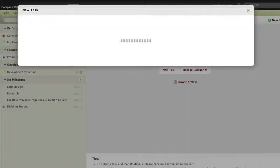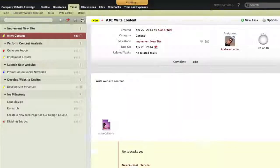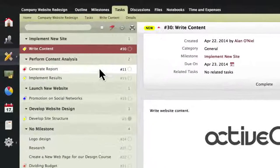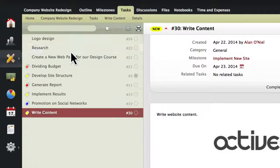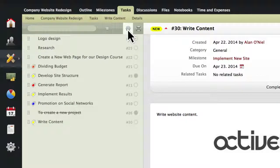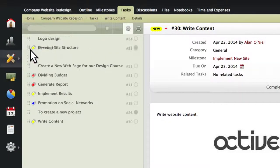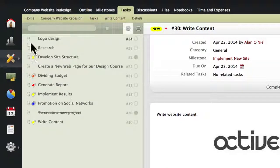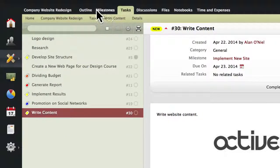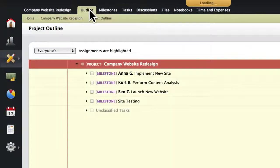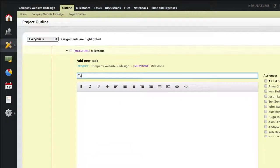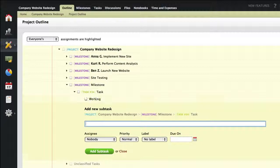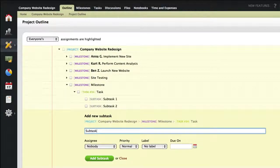We can now see how the task looks once it's been added. The tasks on the list can also be grouped in different ways or moved around. To create a list of tasks quickly, you can also use the outline. As you can see, I'm using my keyboard to quickly input milestones, tasks, and subtasks.